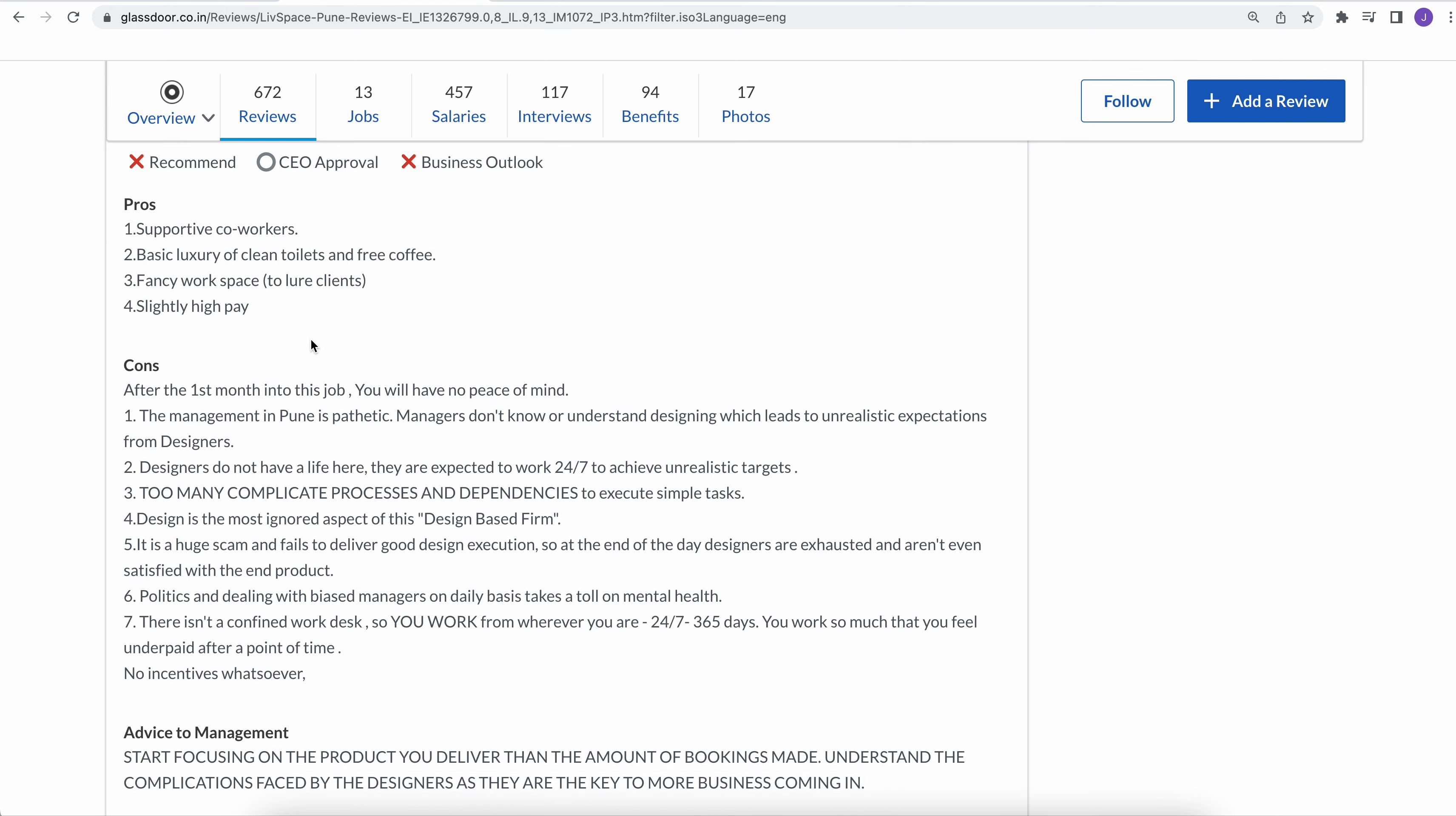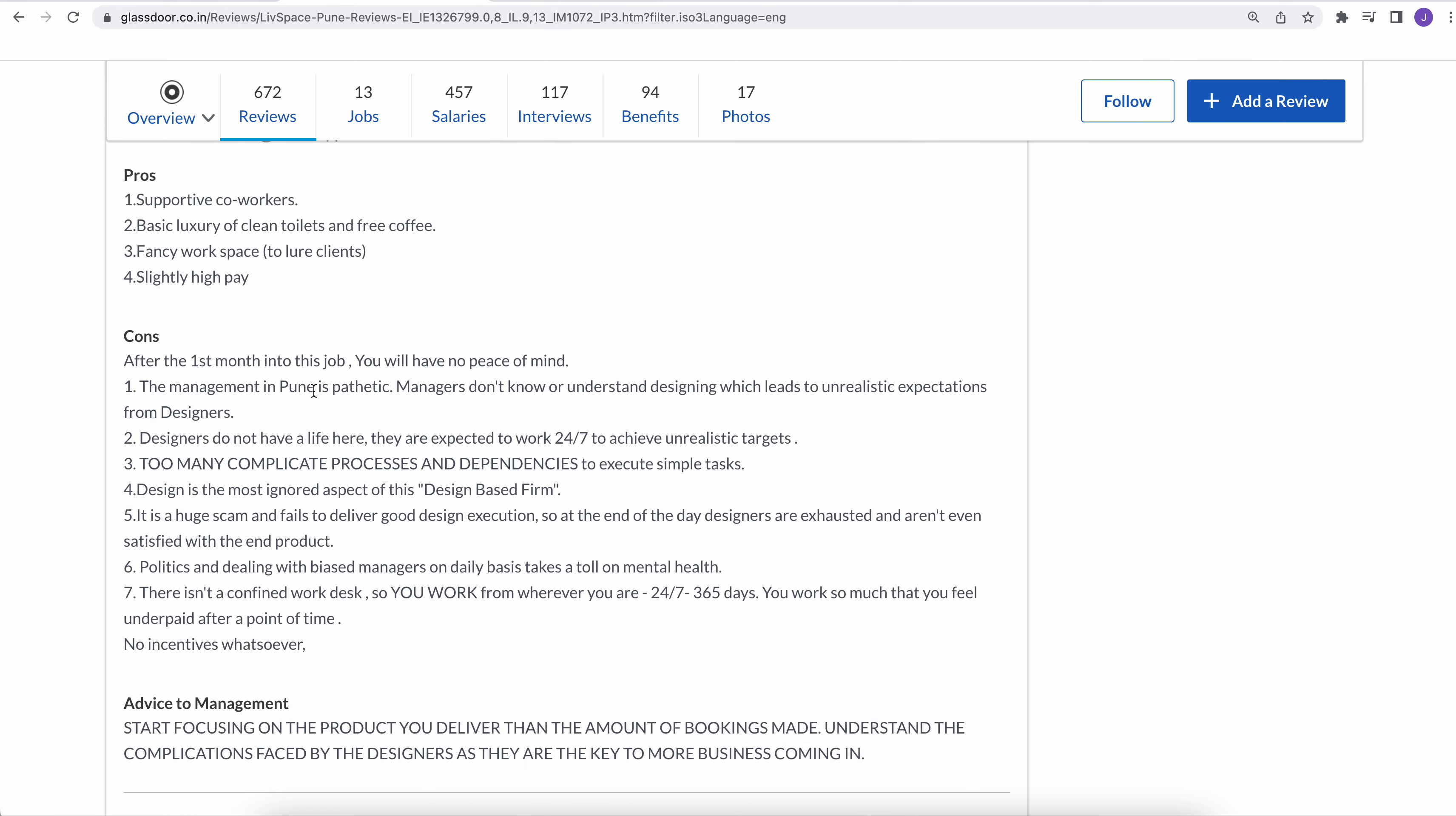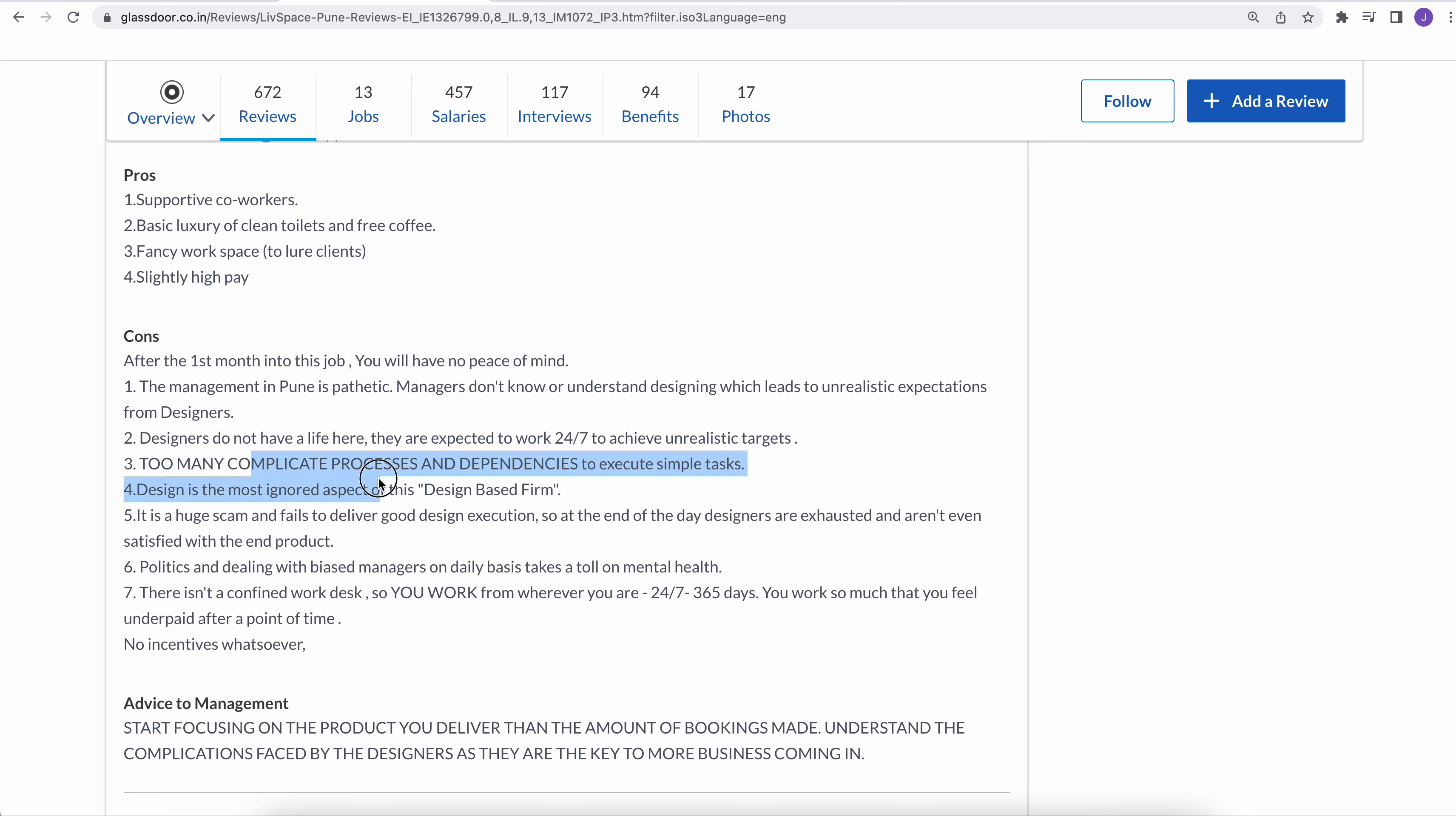Slightly higher pay in this organization, but work culture is toxic. It's poisonous, it's toxic. The management input is pathetic. Managers don't know or understand anything. Designers don't have work-life here. Too many complicated processes and design is the most ignored space.